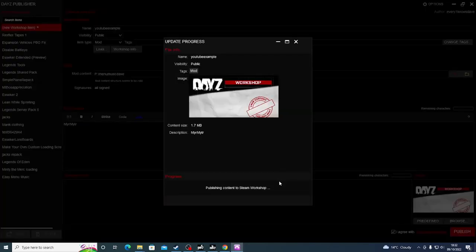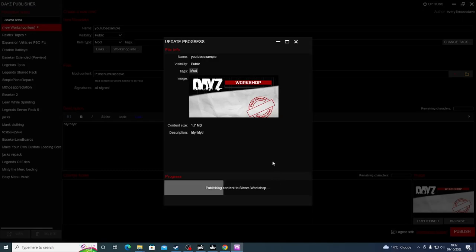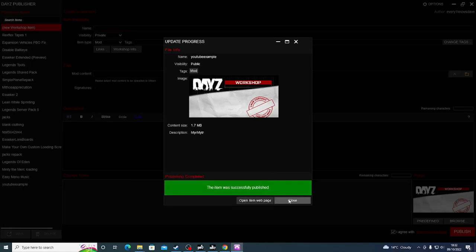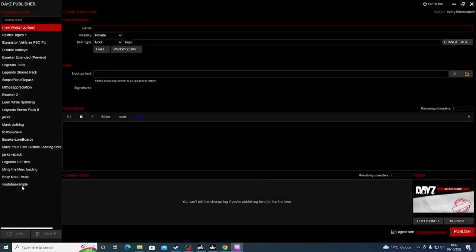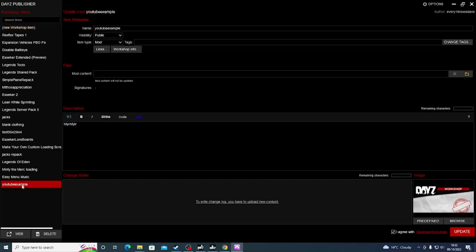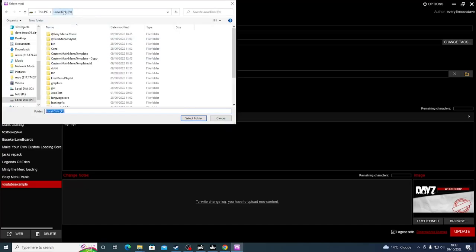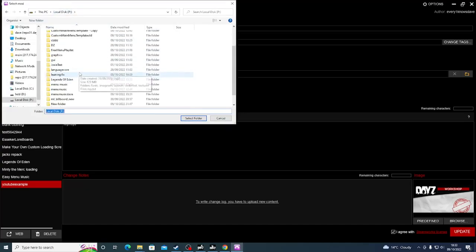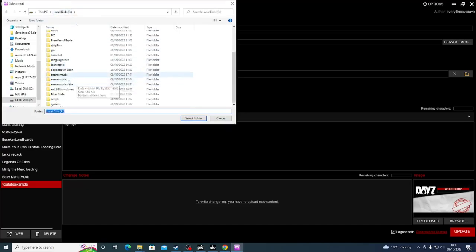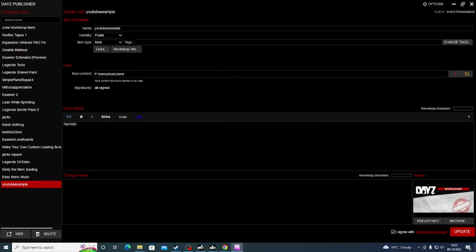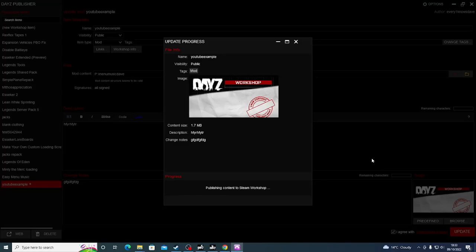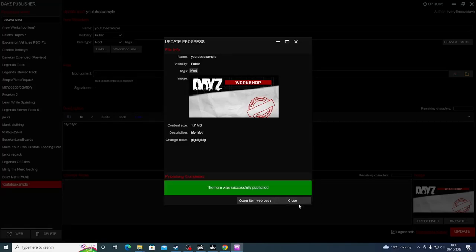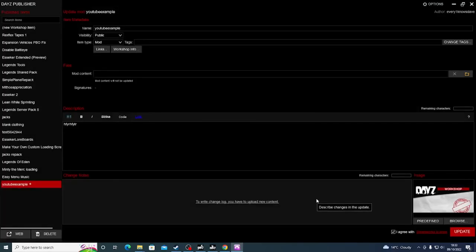Now, do not skip forward. As I've said in every time I do this. Because if you do, you will end up with a meta that says zero. Which will basically say your mod is out of date all the time. You close this. You go back to it. So, here it is. YouTube example. You select the same files again. So, we go P. In this case, menu music Dave. We select the folder. We add anything we want in the change notes. And we update it. Excellent. Now, the mod has been updated.